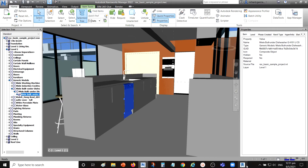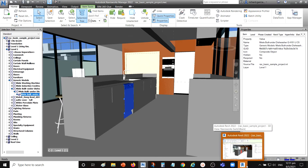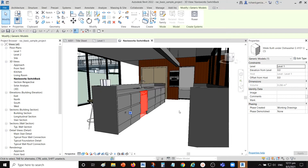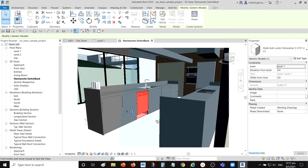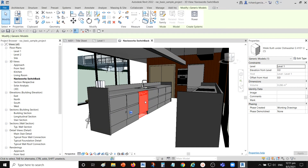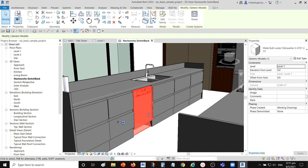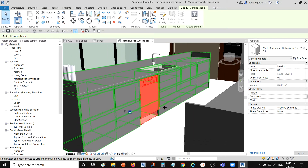Once I click Switchback, you'll notice the Revit icon in the taskbar starts to blink. Clicking on it, Revit will automatically open the file and zoom into that particular view. You can now see your model in Revit — that's how you view a selected element from Navisworks in your Revit model using Switchback.